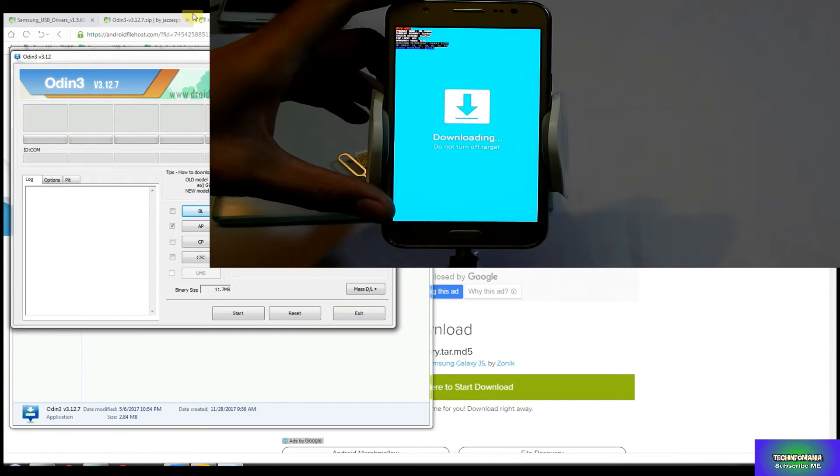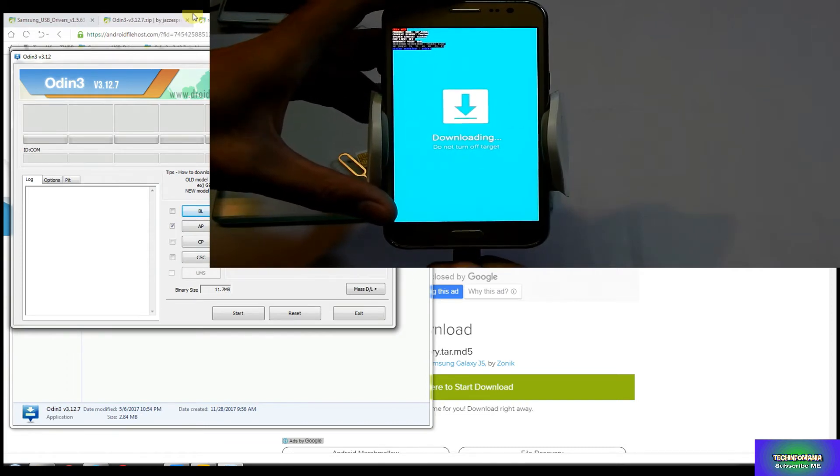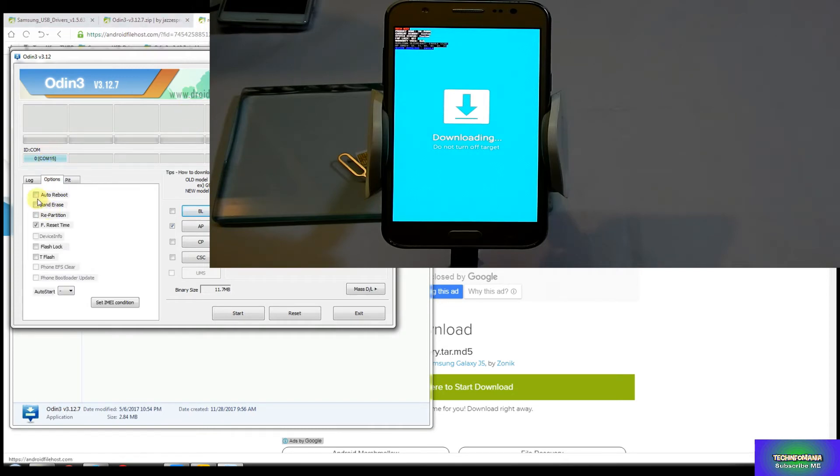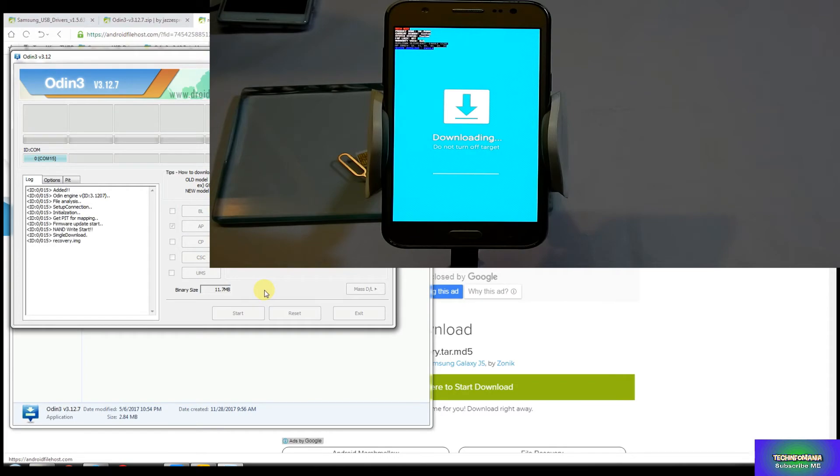Now connect the cable with J5 and other side of my cable is already connected with laptop. As you can see, Odin is also showing that J5 is connected. Just check, you have unchecked the Auto Reboot. Now go back to Log and click the Start. You can see that your recovery will start flashing and it is flashed.